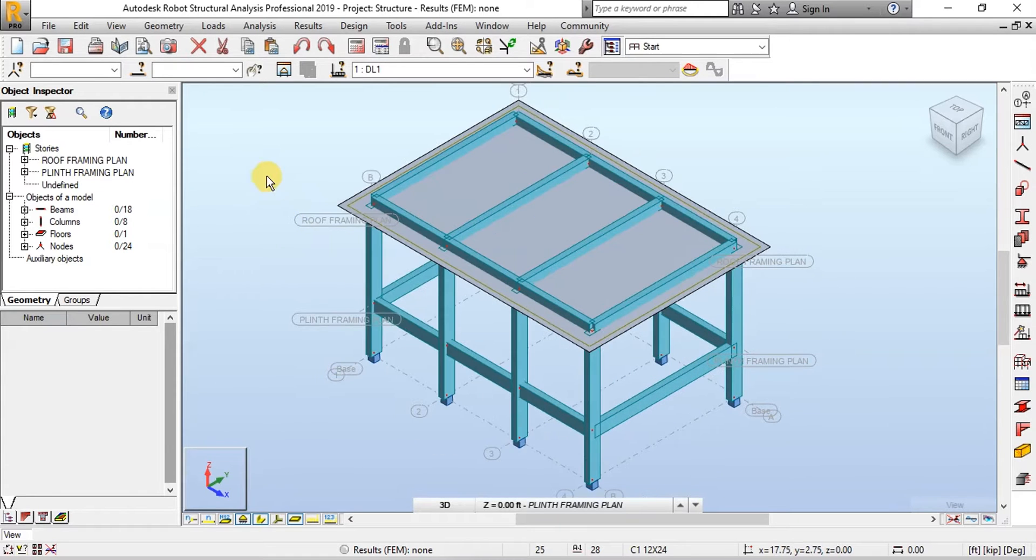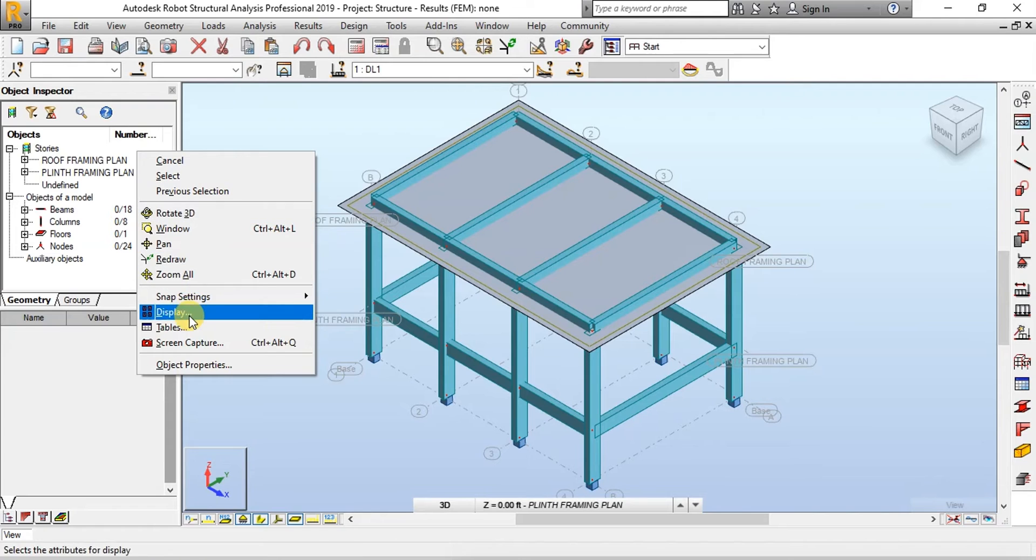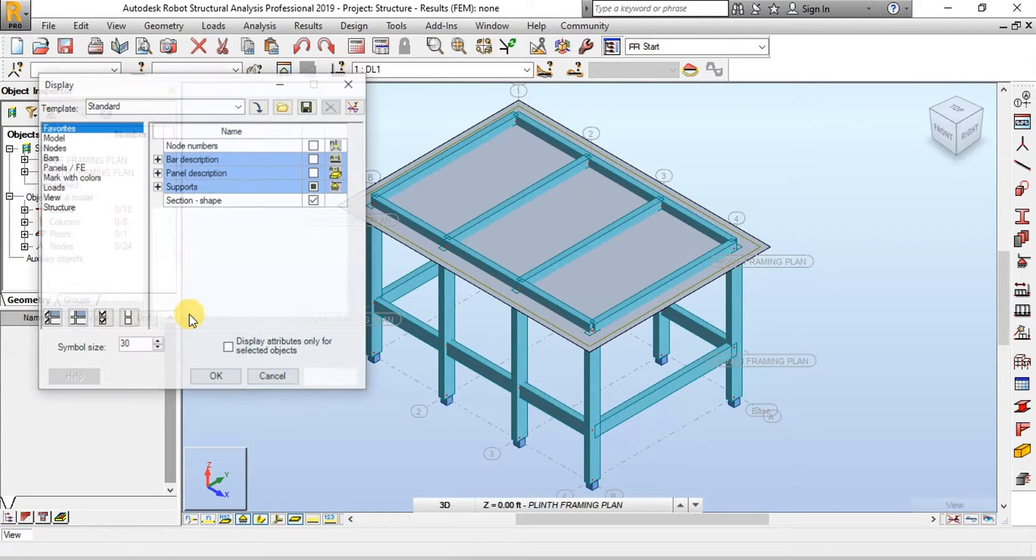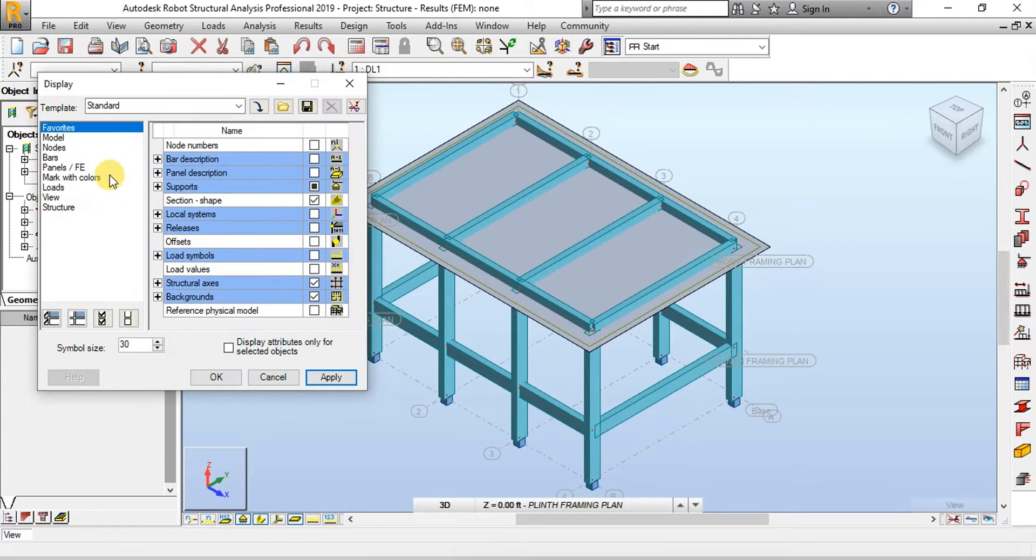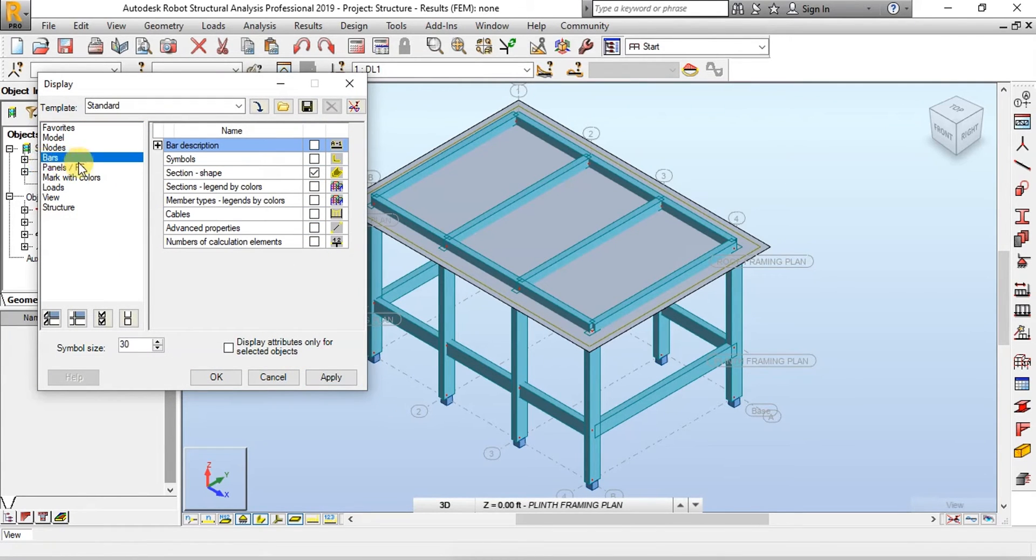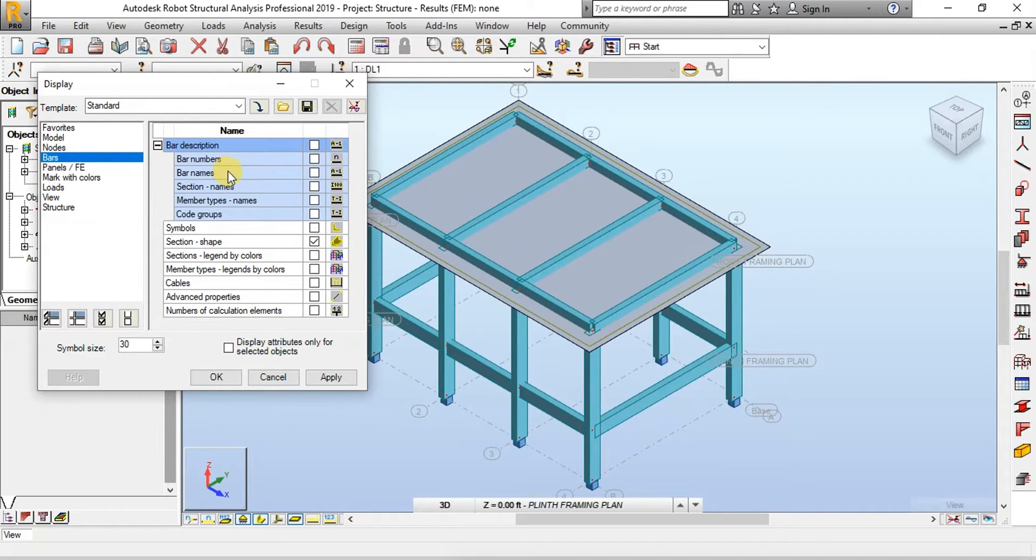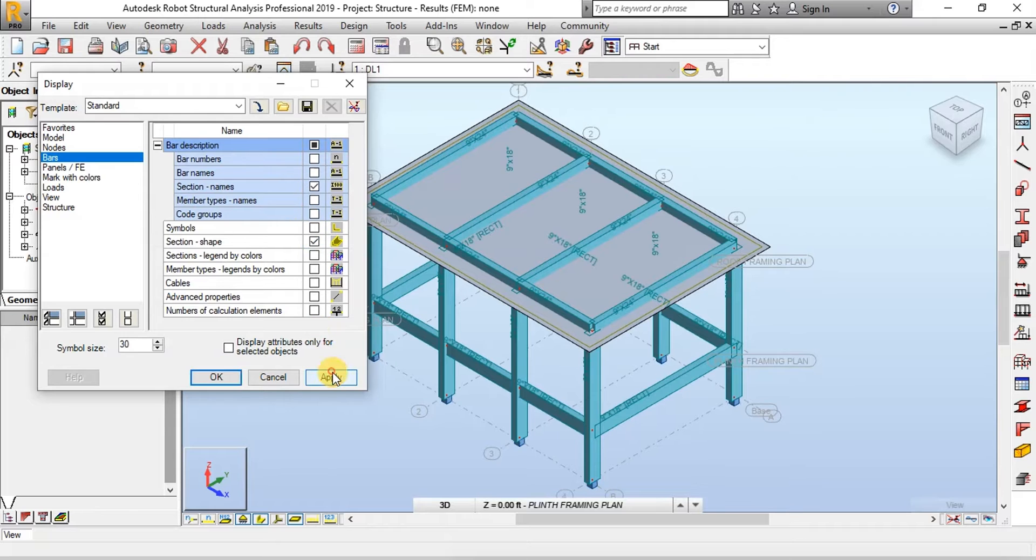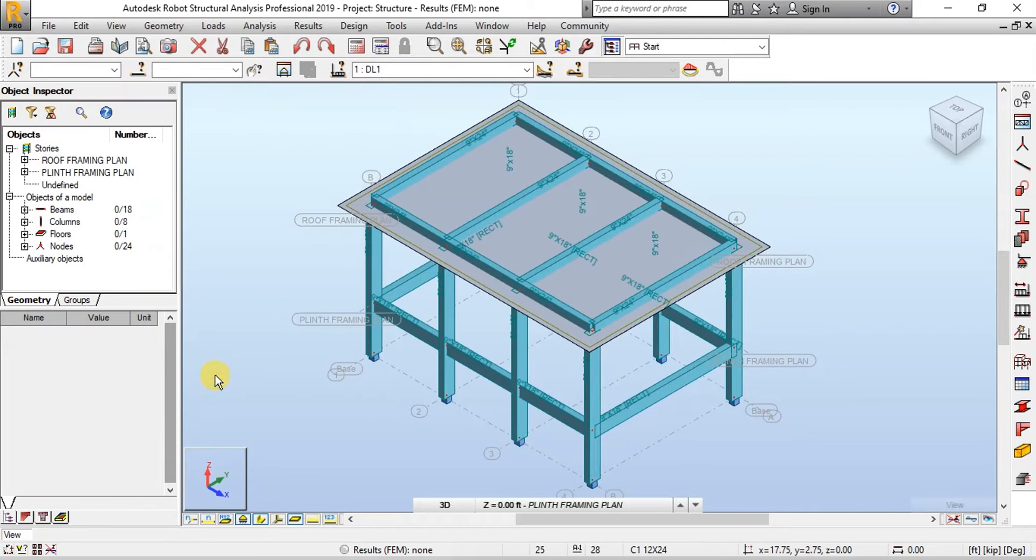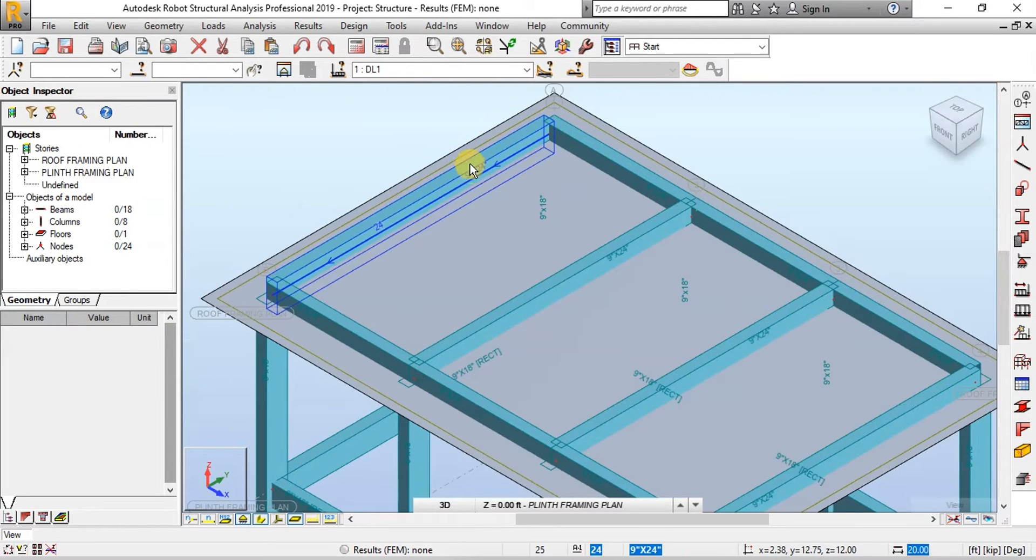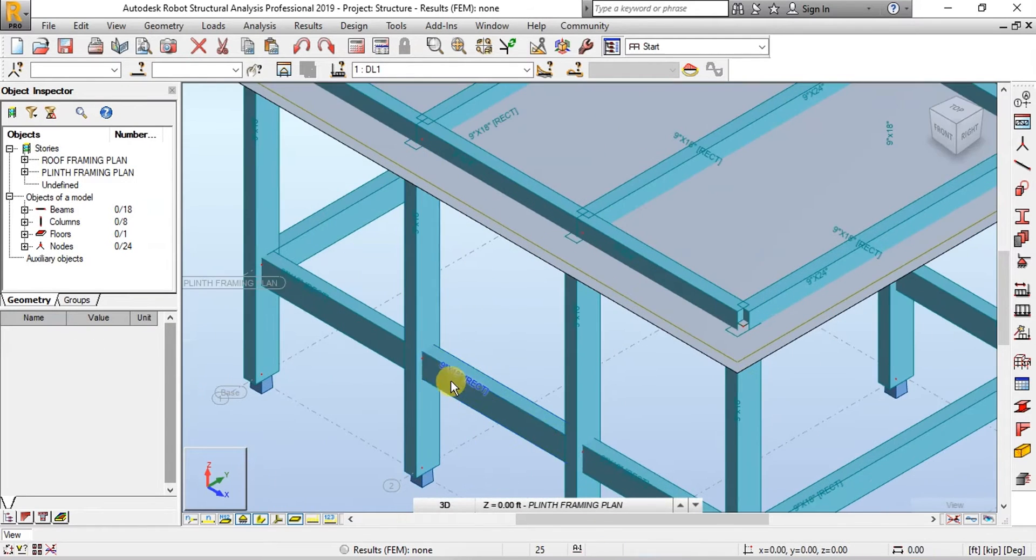To view section names on the model right click on Screen. Click on Display now click on Bars. Choose Bar Description and Section Names. All the section names are displayed on the model.